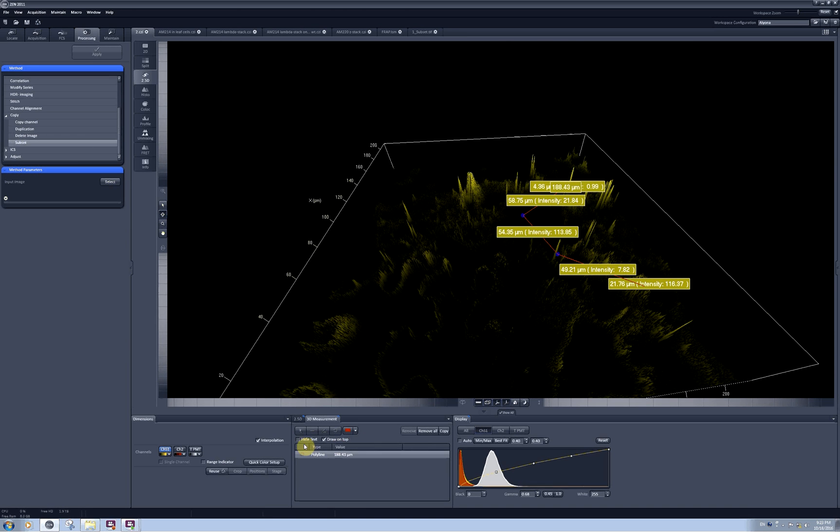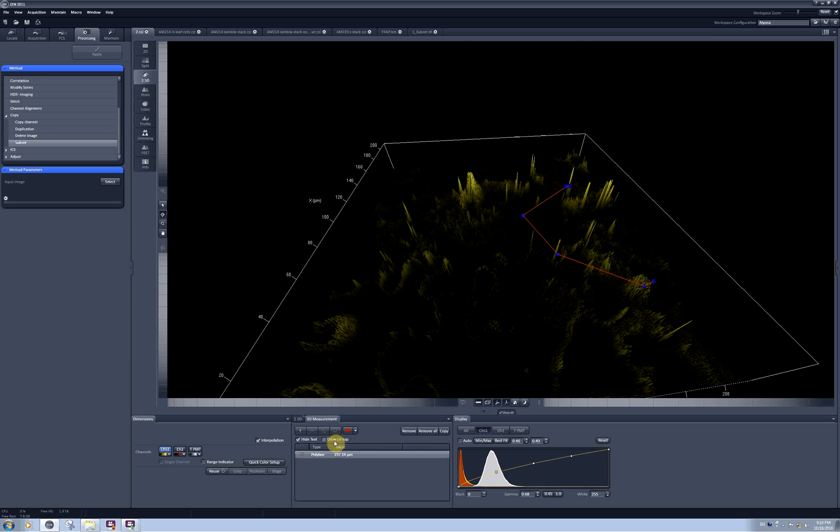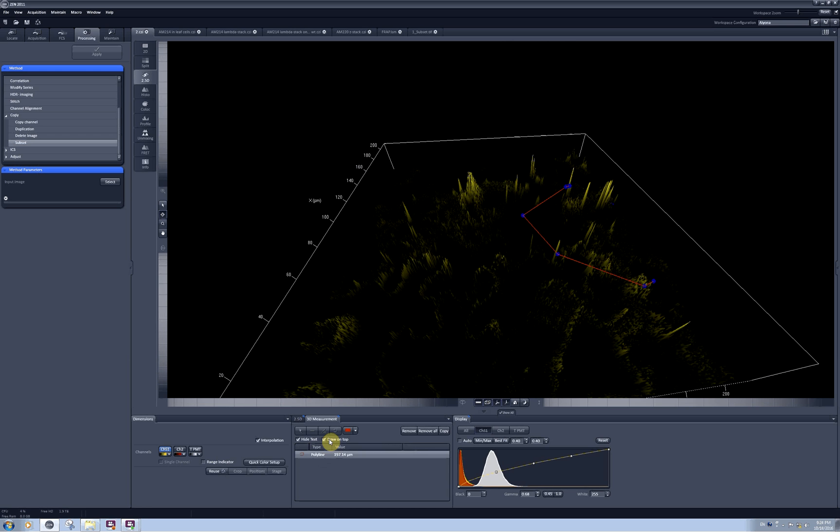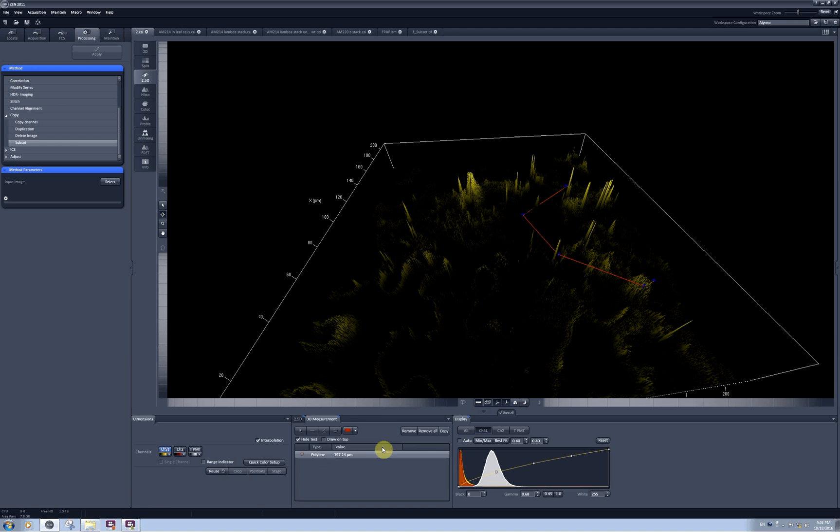And if you don't want to see this text overlaying your model you can check in the hide the text and also either draw the lines on the top or hide them inside your model. Currently you cannot see any values of the measurements but you can click on copy and this should copy all measurement values into the clipboard and then you can paste it into Excel sheets. Here we go.